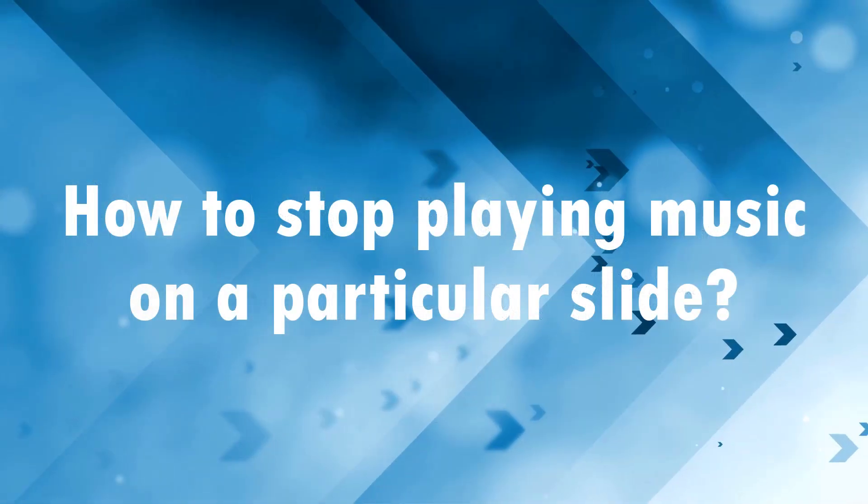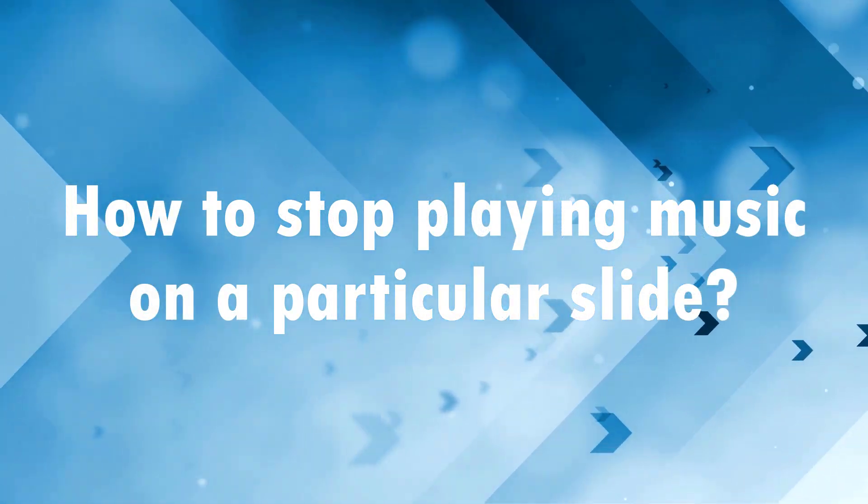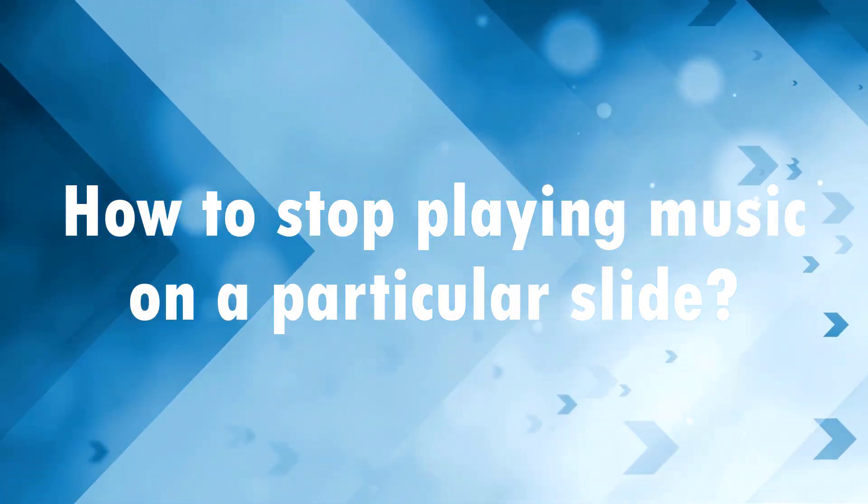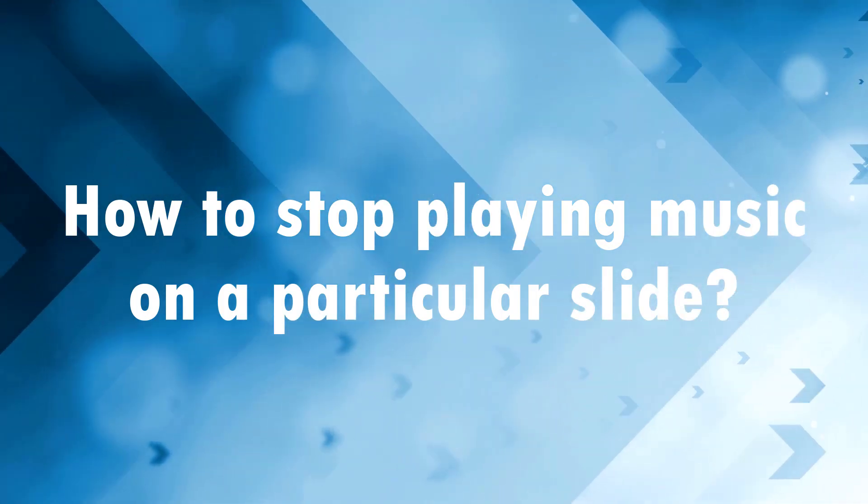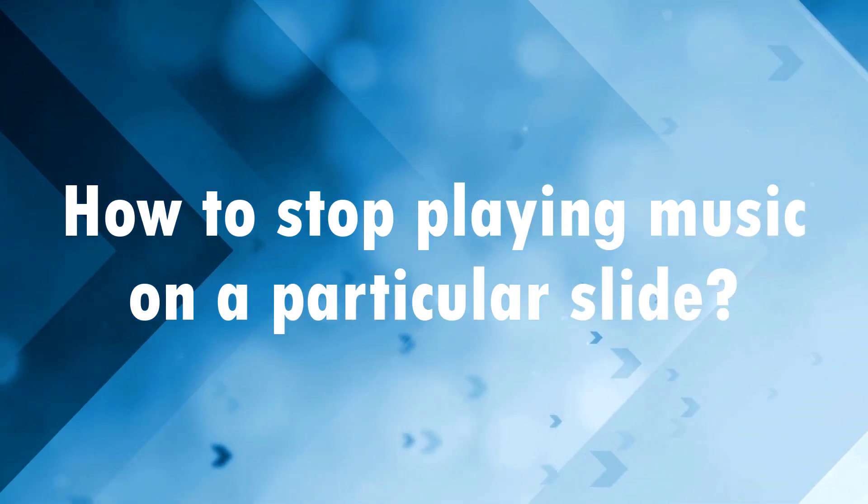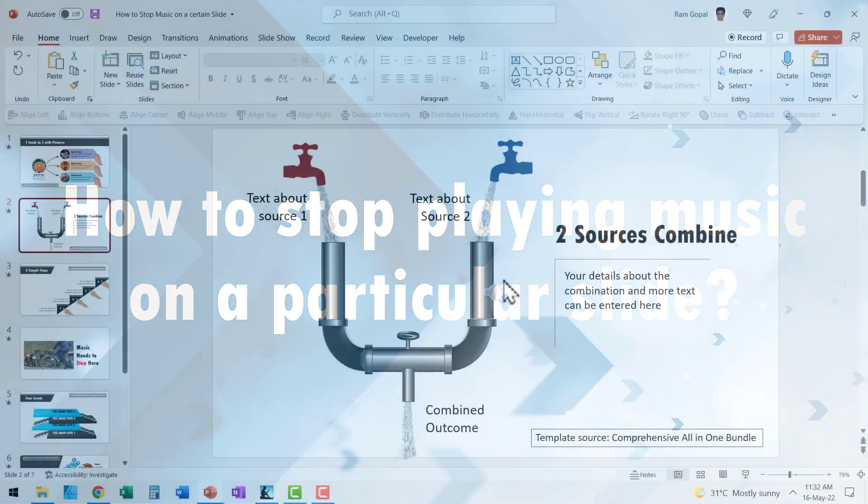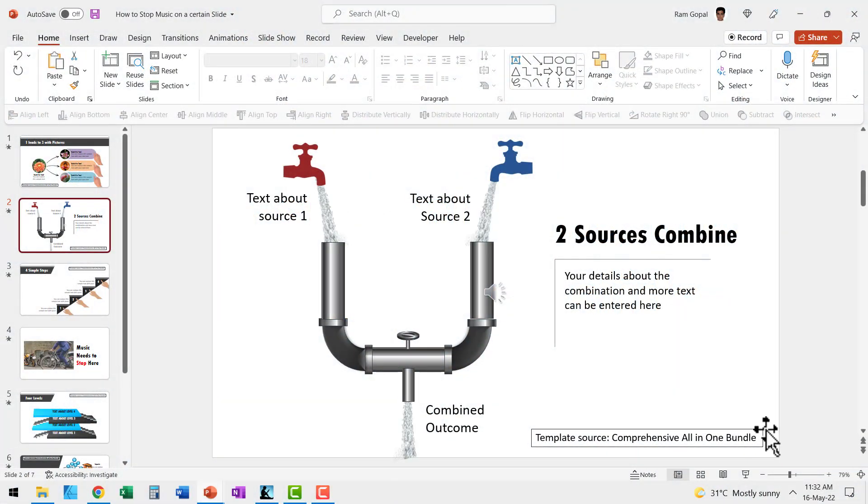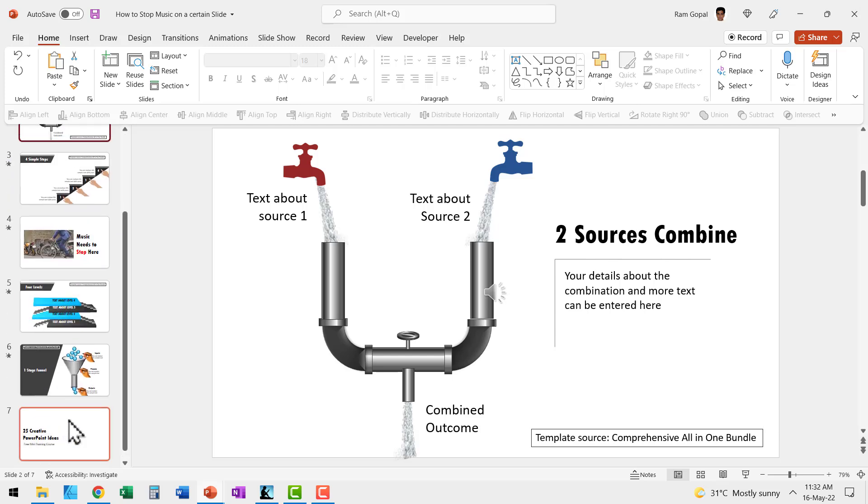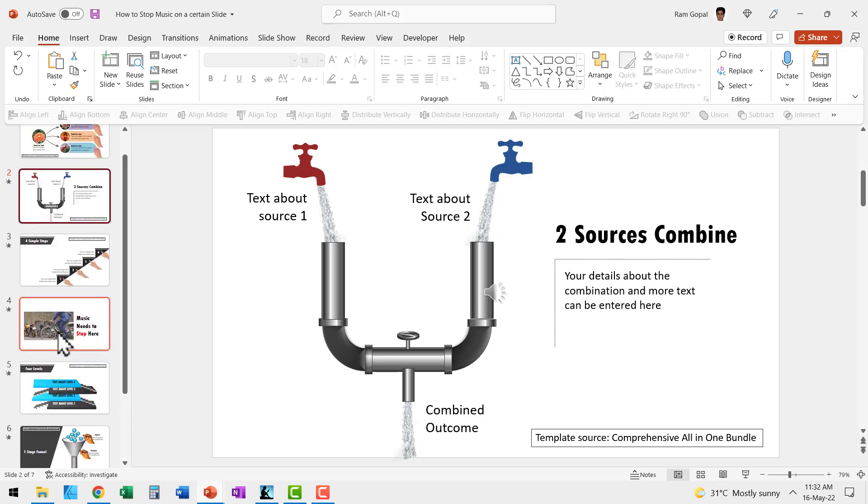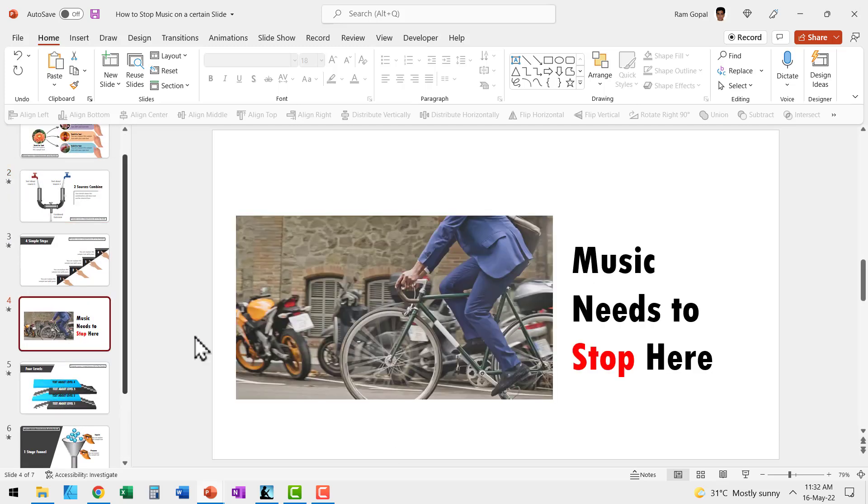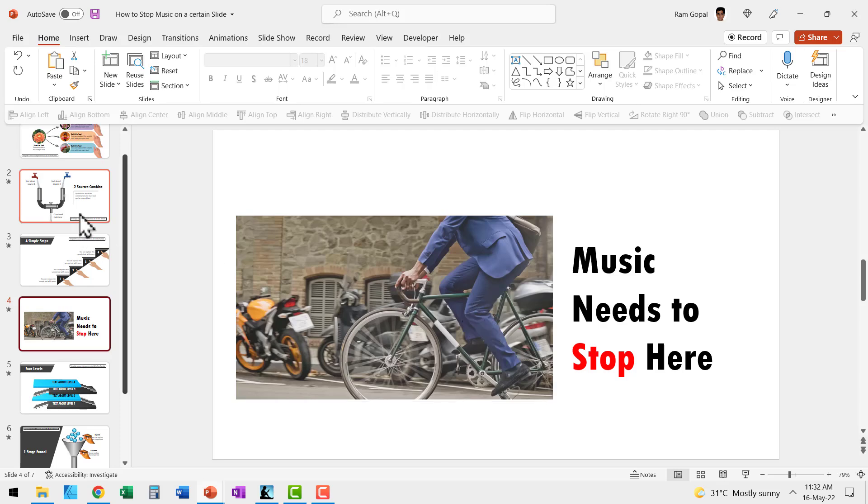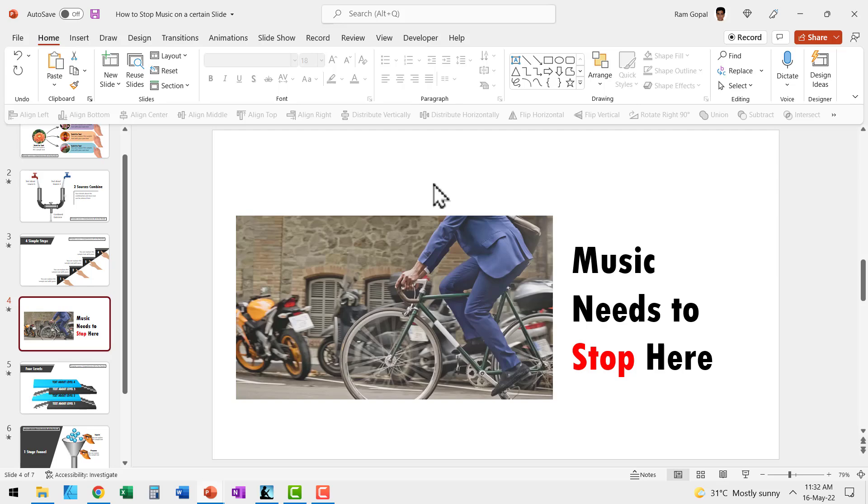Now the next and the most important question is how do I stop playing music on a particular slide? Now take a look at this deck. I have seven slides in total, but on the fourth slide I have a video here which has its own audio. So I don't really want this background music to continue to play on this slide as well. So how do I ensure that the music stops on this slide?